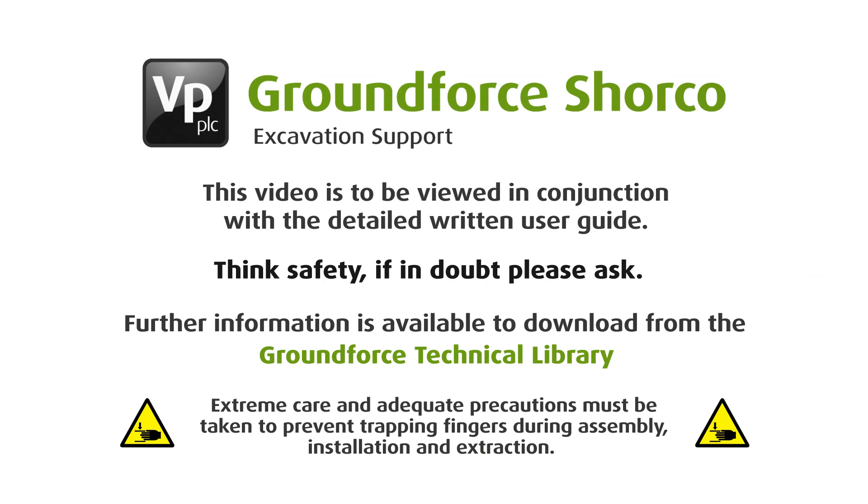This video is to be viewed in conjunction with the detailed written user guide, which is available to download from our technical library found on our website.